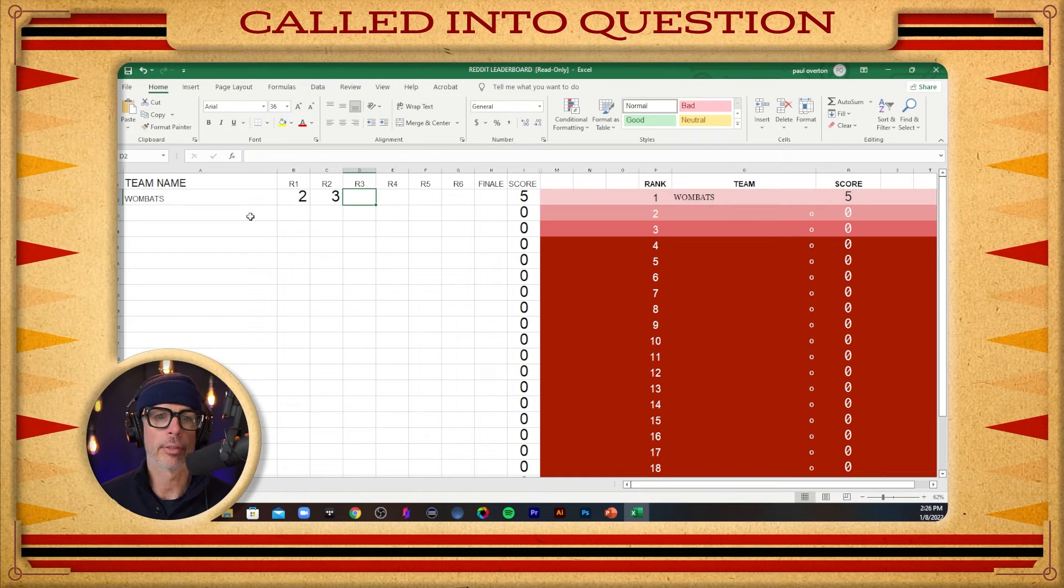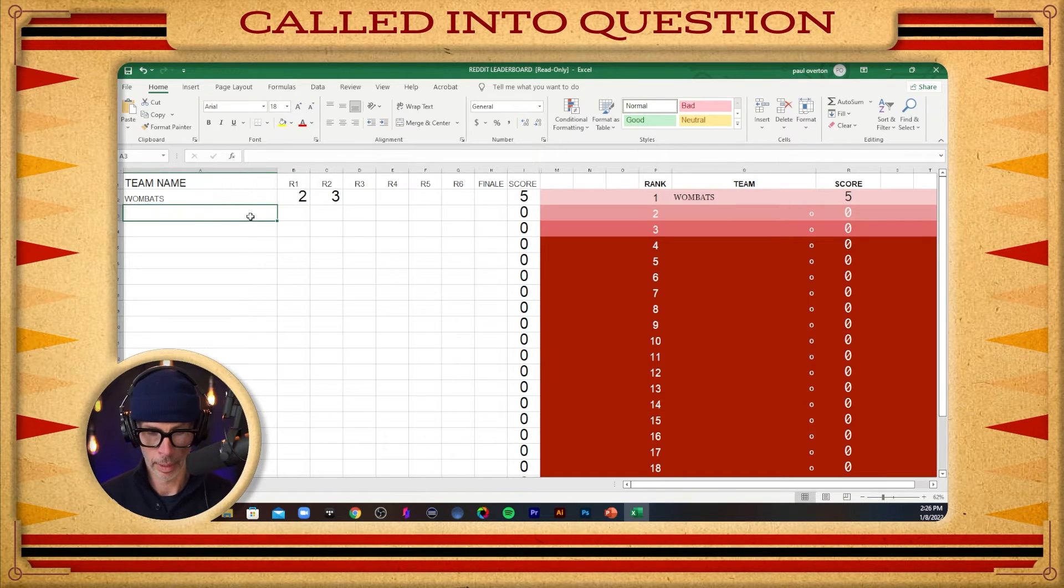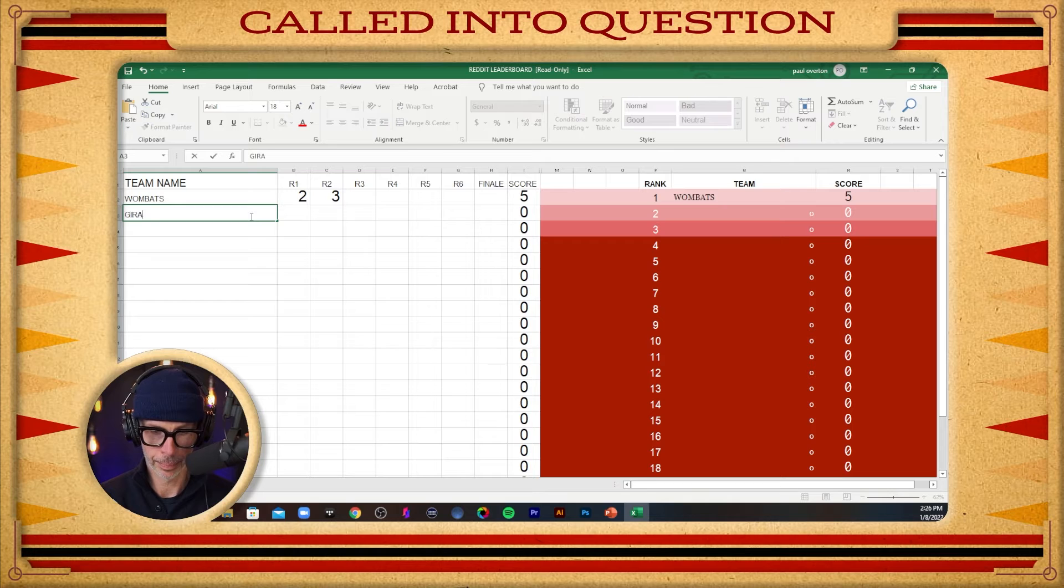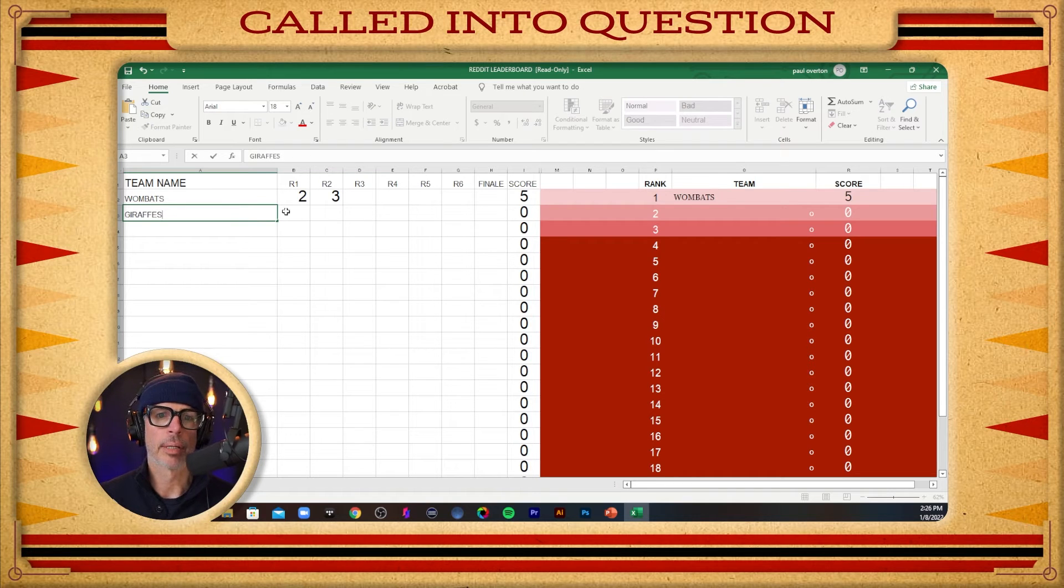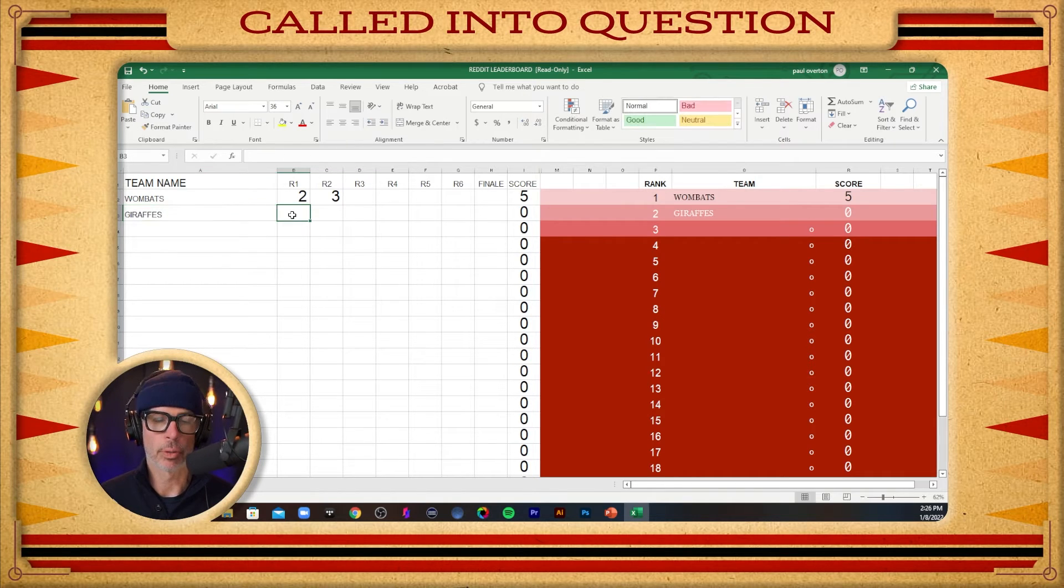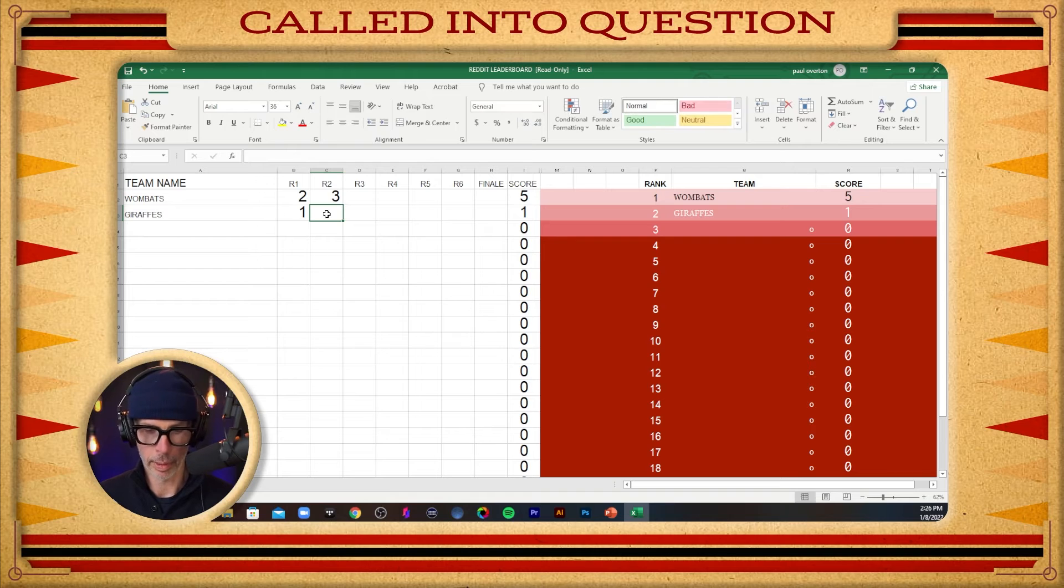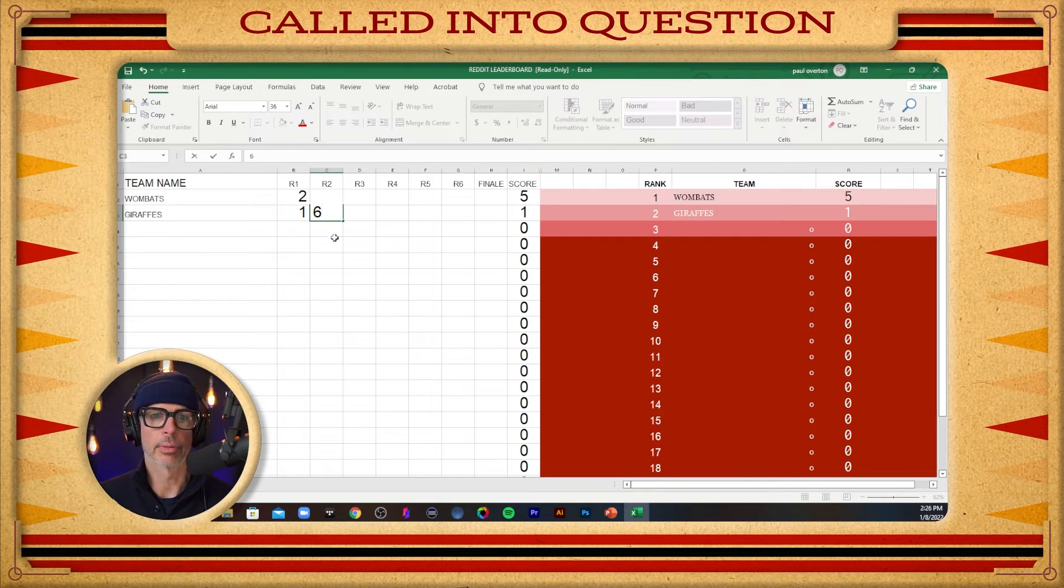All right, let's add another team in there. Let's do Giraffes. We'll do the same thing. We'll give them a score. They're going to get more. They're going to get six on this round.